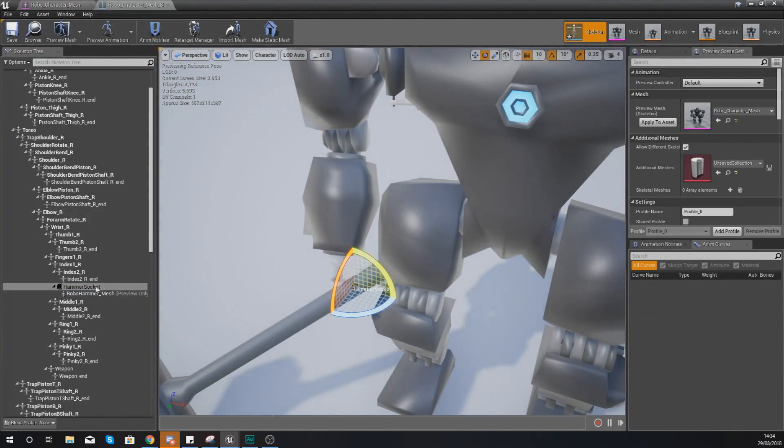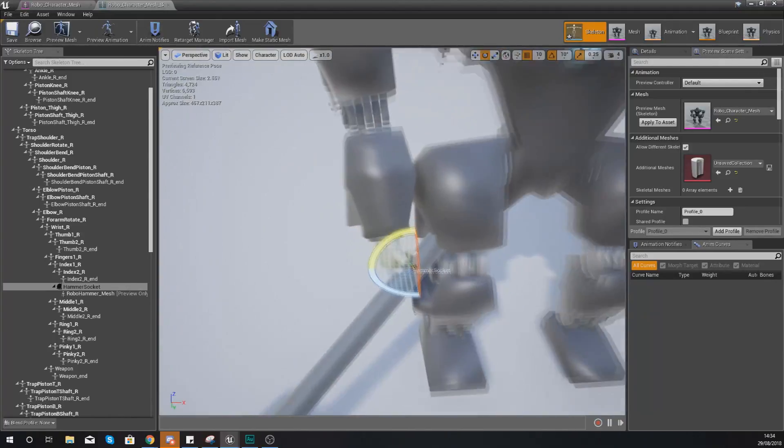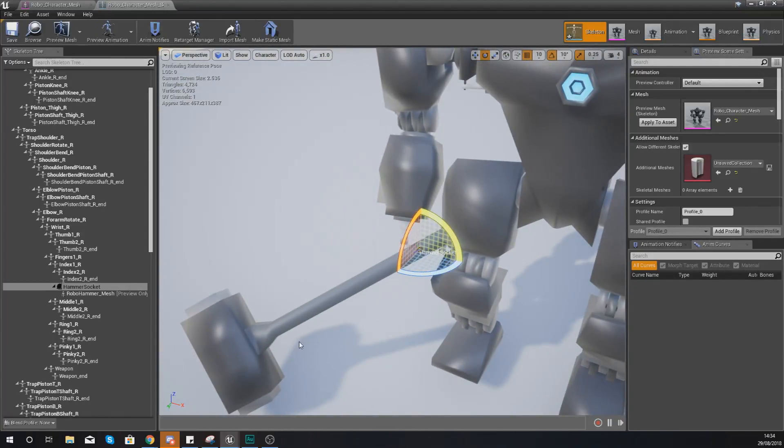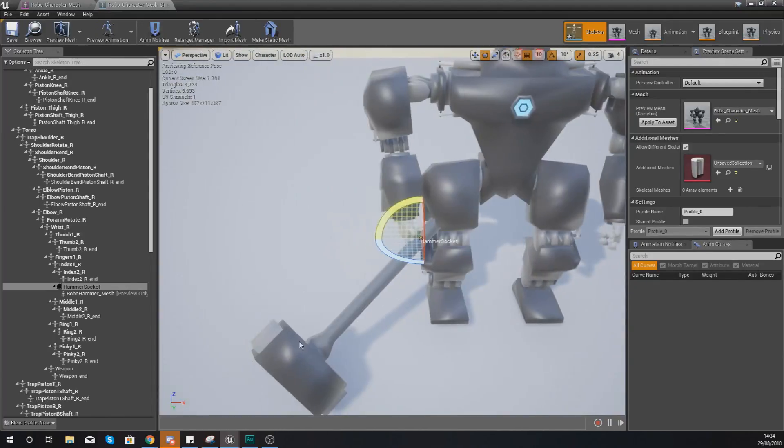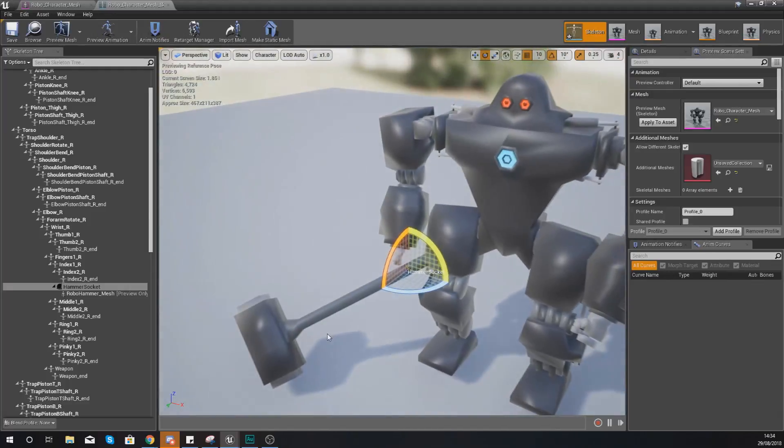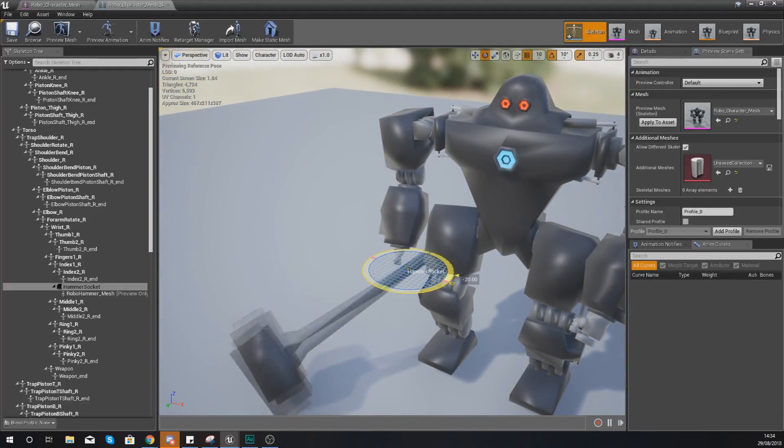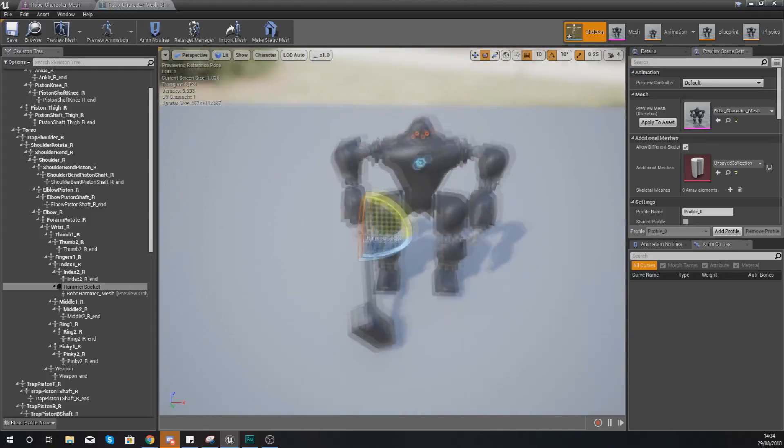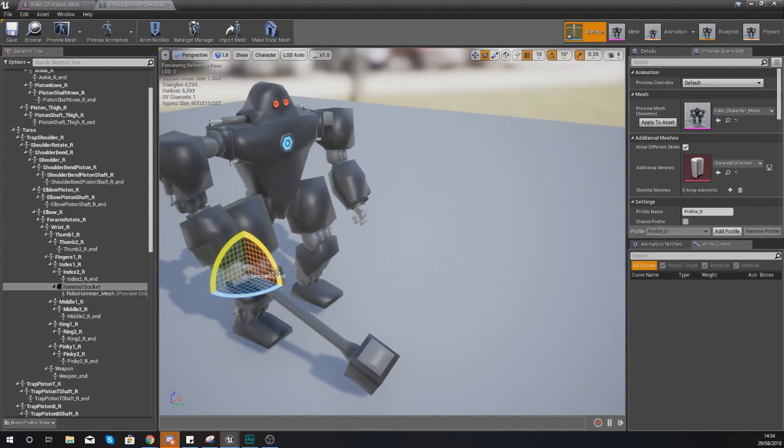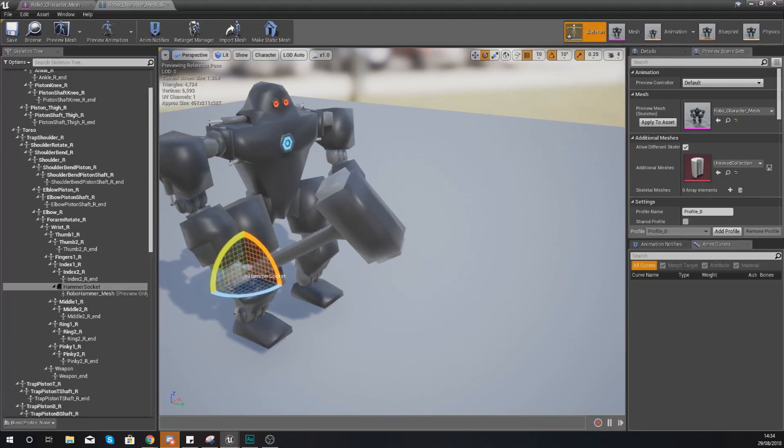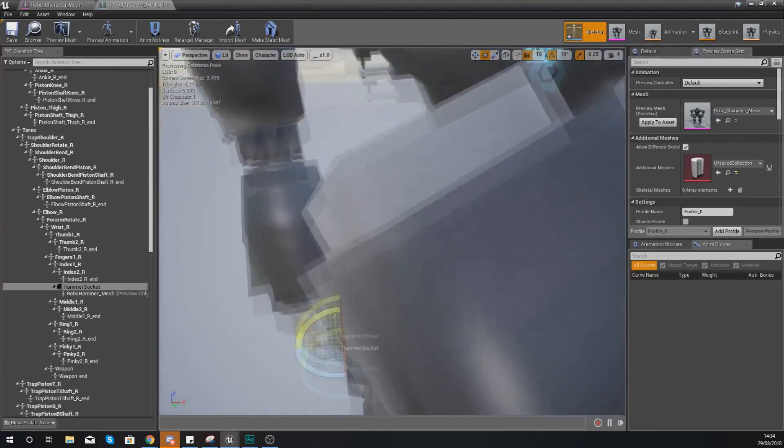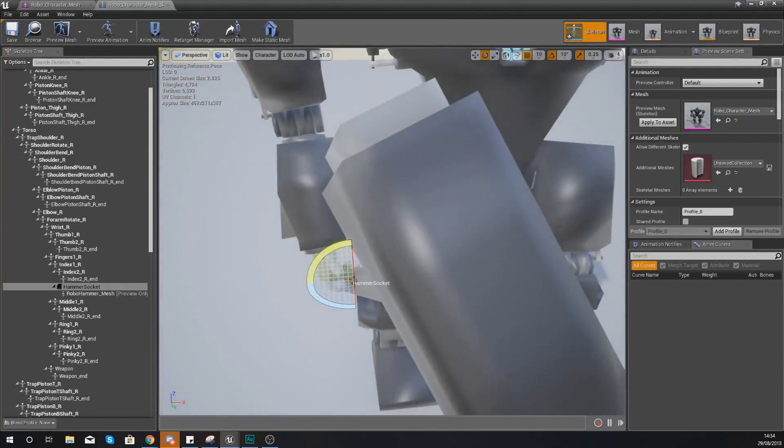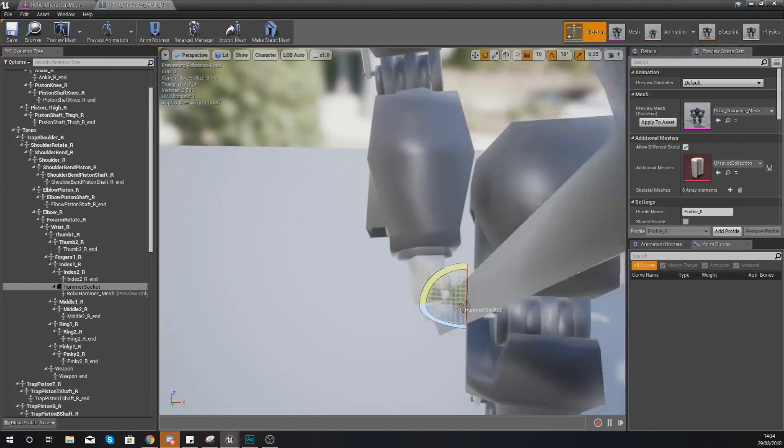Now with this socket still selected what we need to do is rotate this hammer so that it spawns in a reasonable place. So if I go ahead and rotate it I'd say about 60 degrees that way and then also bring it up 60 degrees that way you can see now it is roughly where I want it to be.